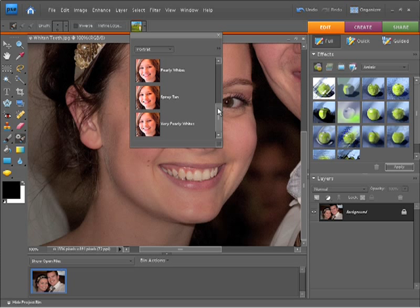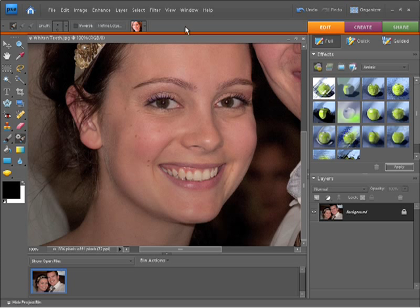So what I'm wanting to select here is pearly whites. This is the option that's going to allow me to whiten these teeth up. So once I've got that selected I'm going to click up here on this grey bar just to dismiss that panel, and now all I need to do is come with my brush and click over the teeth that I want to whiten.